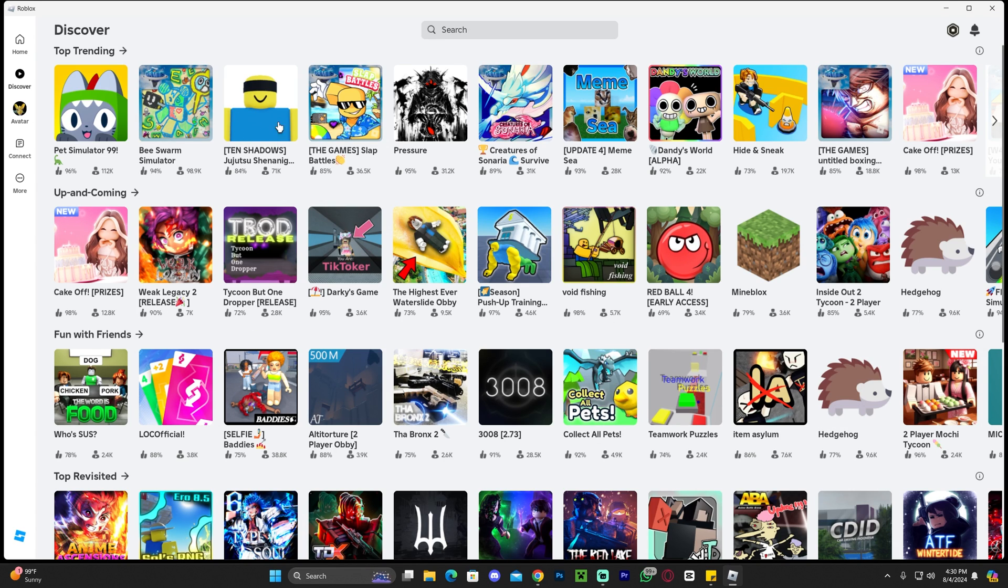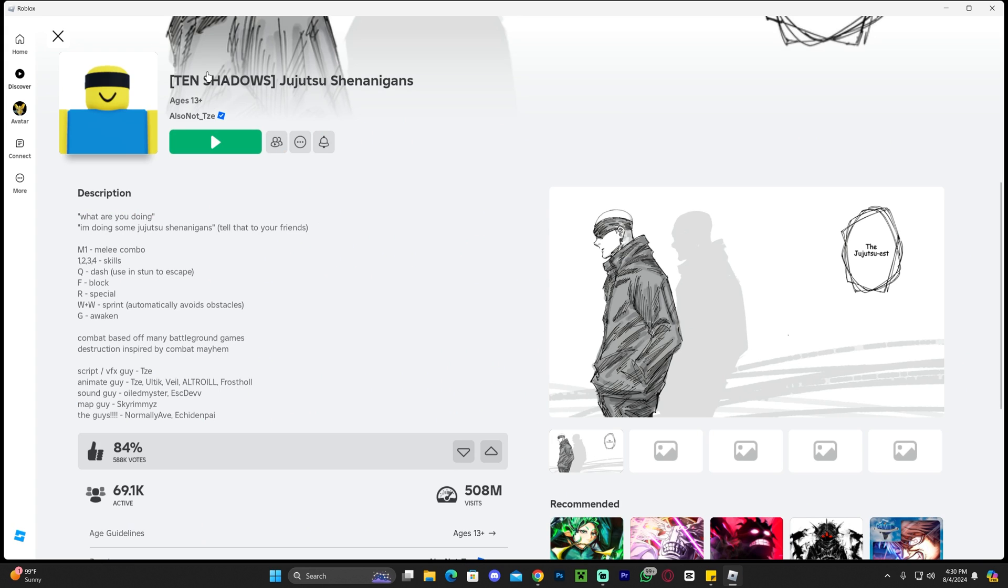To get started, you want to go ahead and open that game where you have your server. Head over to the game wherever you have your server. In this case for me, it's Jujutsu Shenanigans over here. I don't know how to say that name, okay, don't make fun of me.